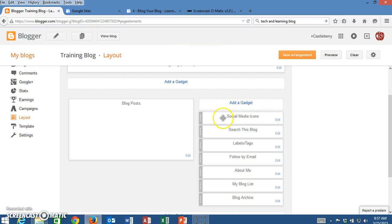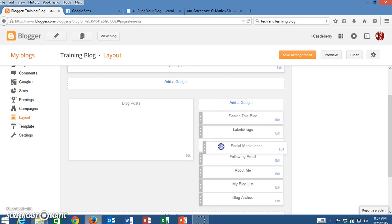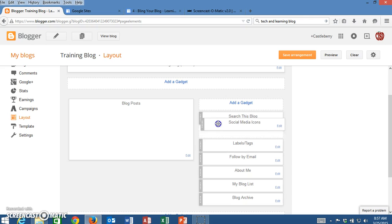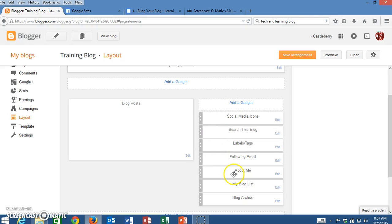Most people will look for the social media icons either at the very top of the page or at the very bottom. I'm just going to keep mine here but remember you can just click and drag to move these gadgets around and get those laid out just like you want. I'm going to click on Save Arrangement.